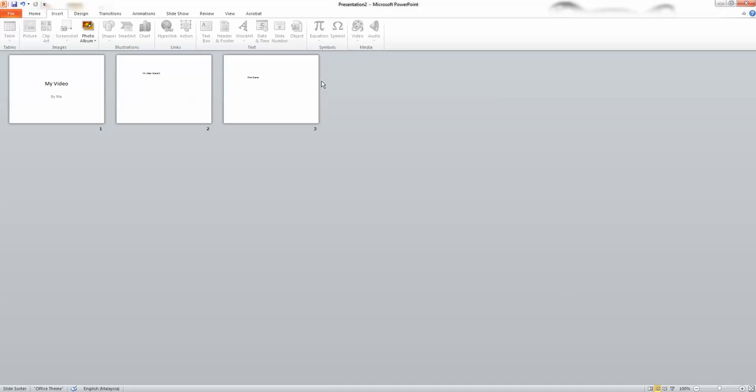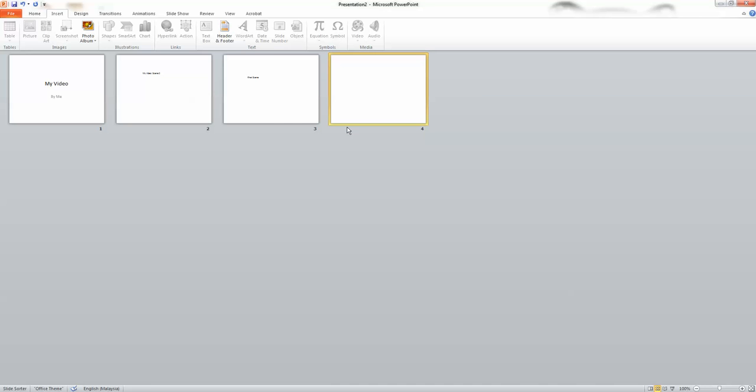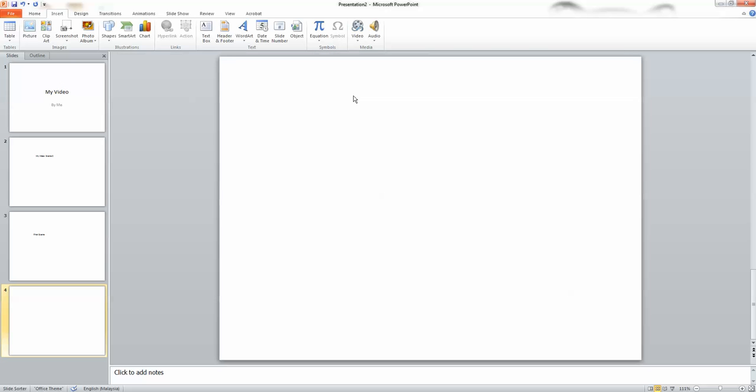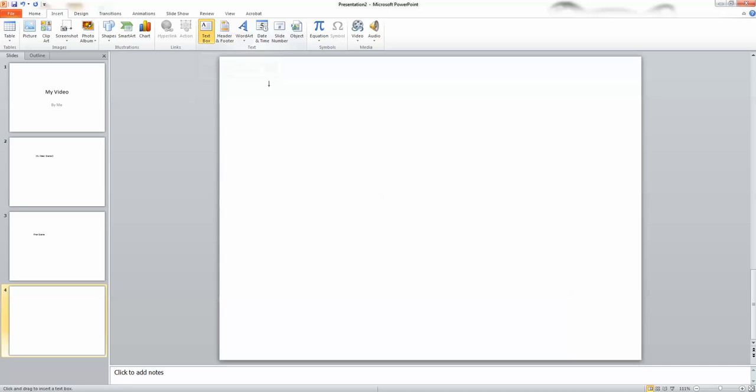From the insert menu, choose new slide. Select the new blank slide. Click the slide and the view returns to normal view.